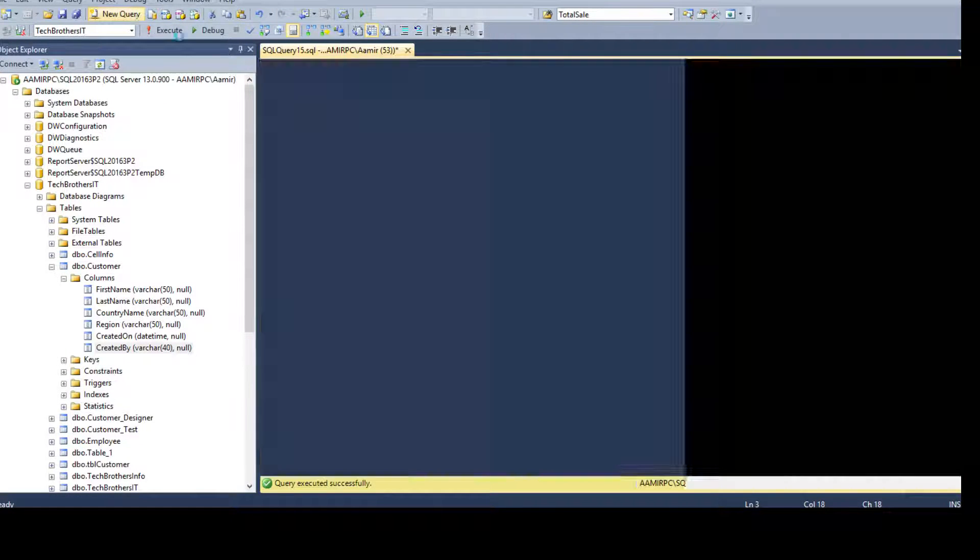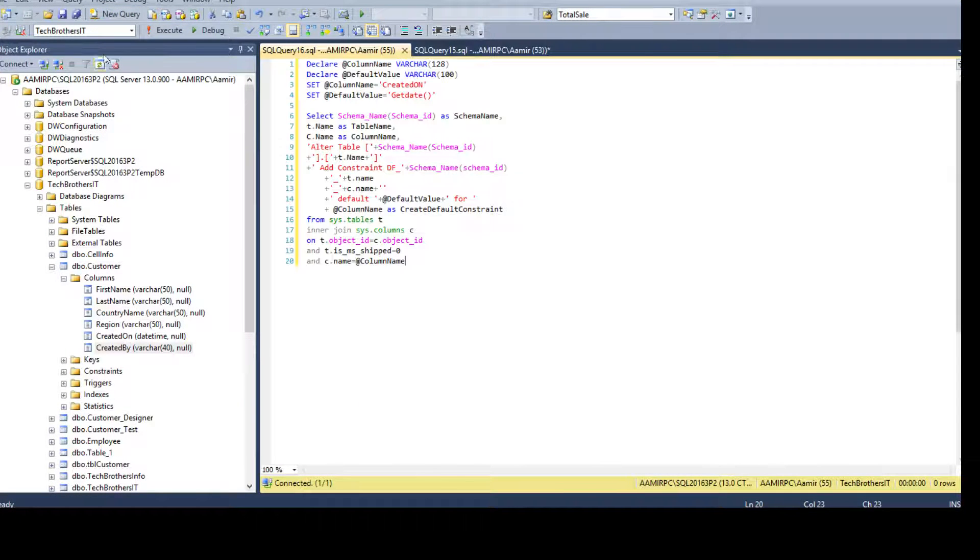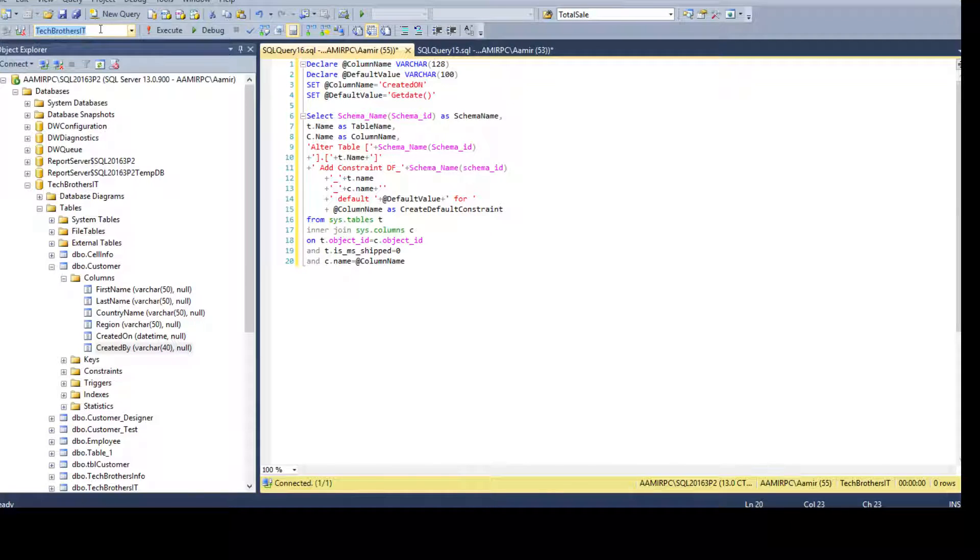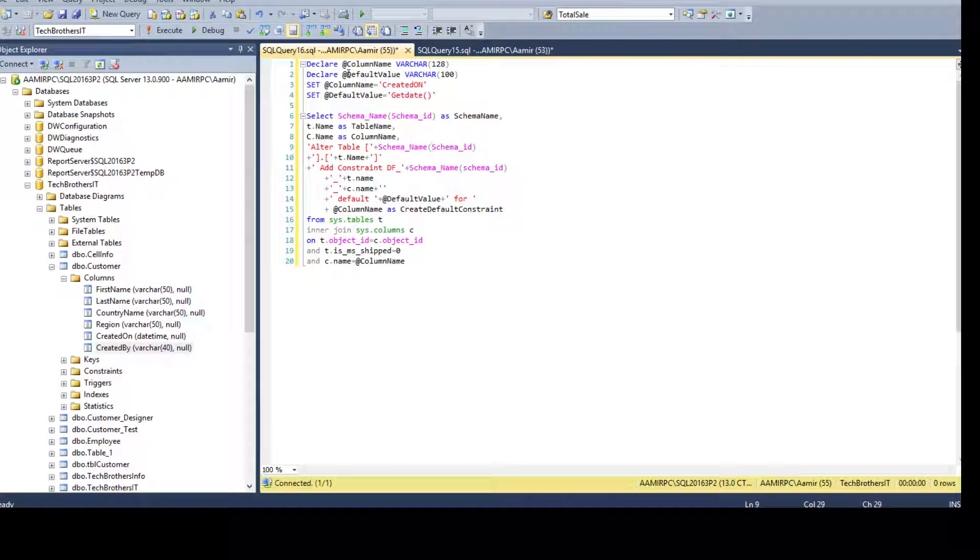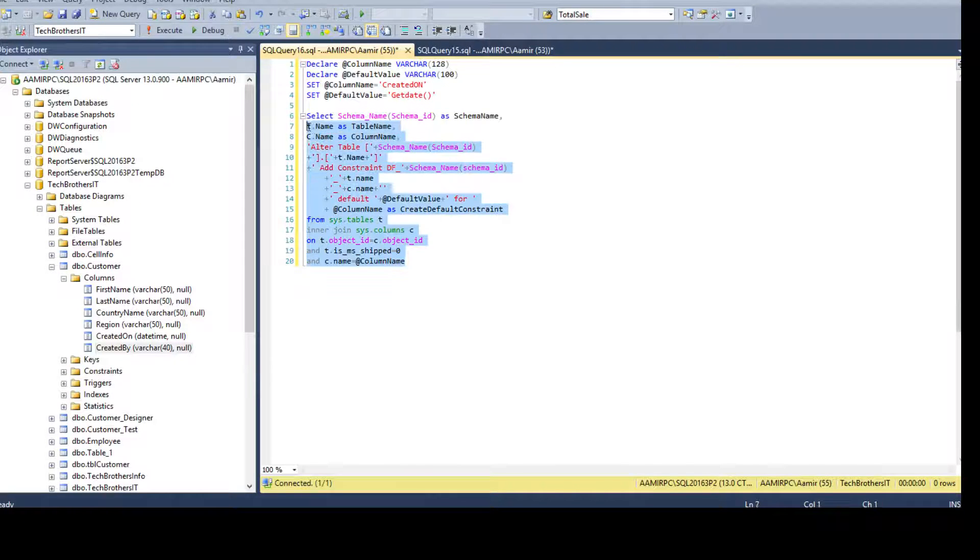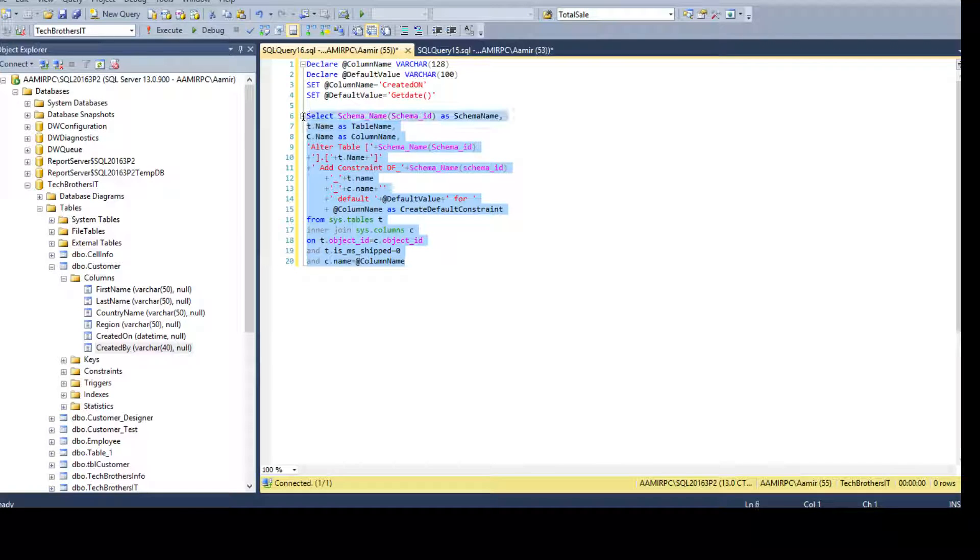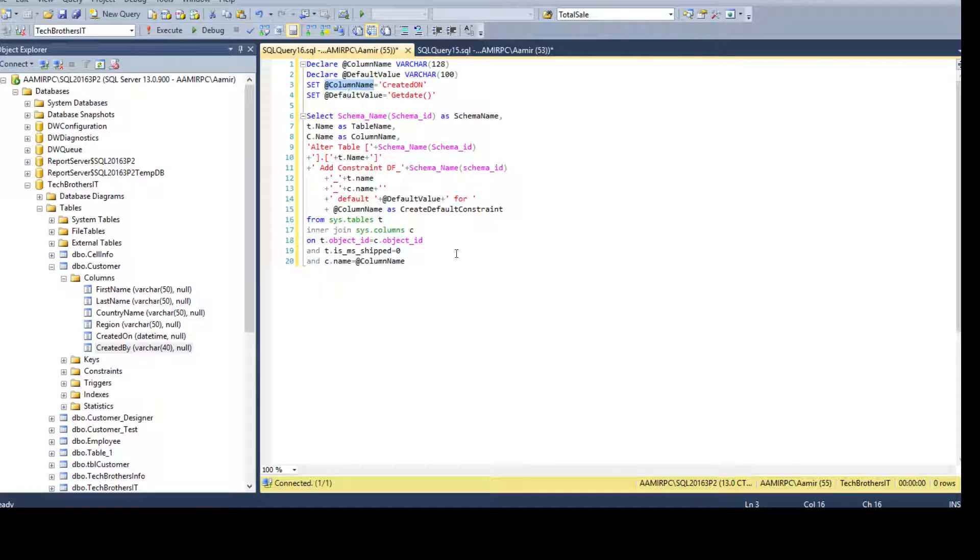So let's open a new query, paste it. We are using our techbrothersit database. And here I'm declaring two variables. So why I'm declaring two variables? Because I don't want to make changes here in the script. I just want to make the change here and use the value of these variables and it will replace them.